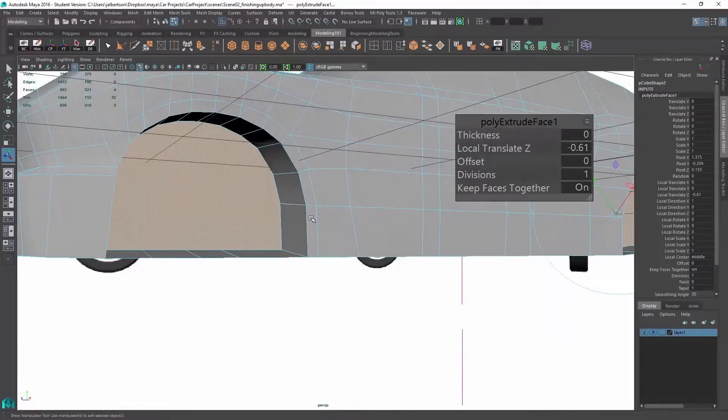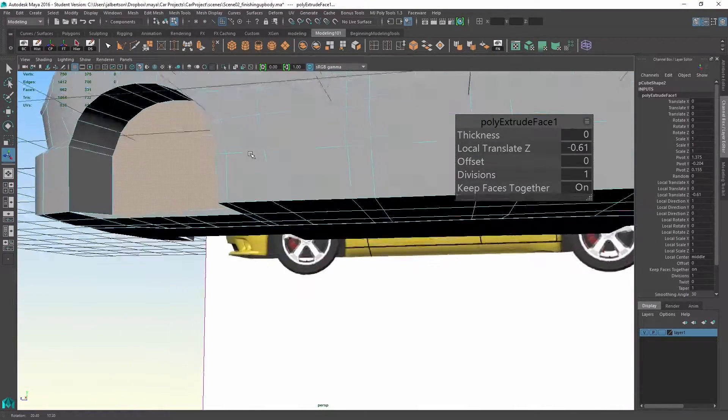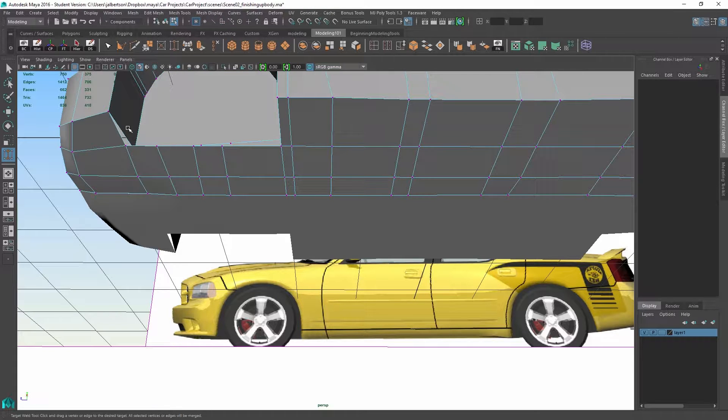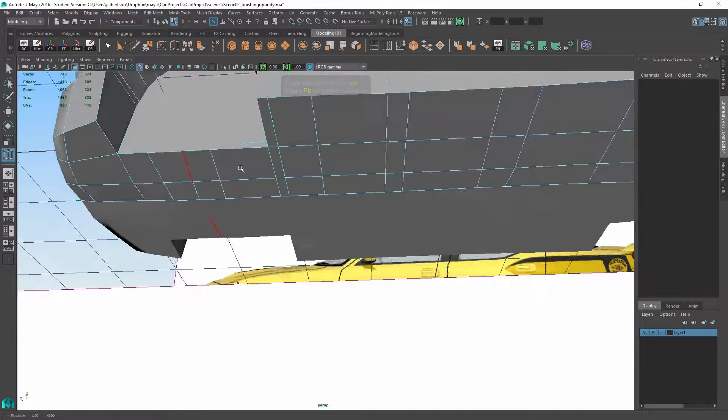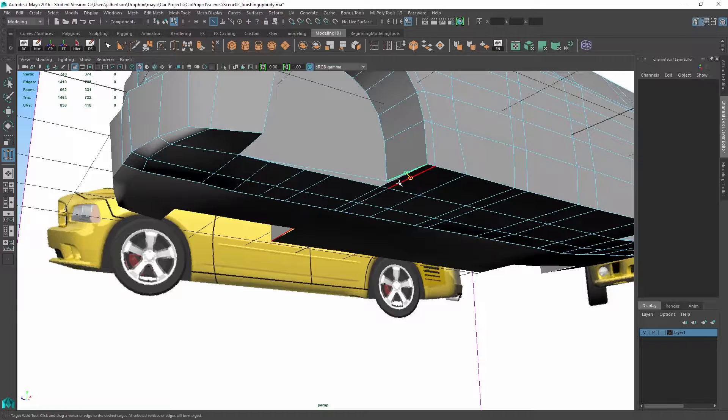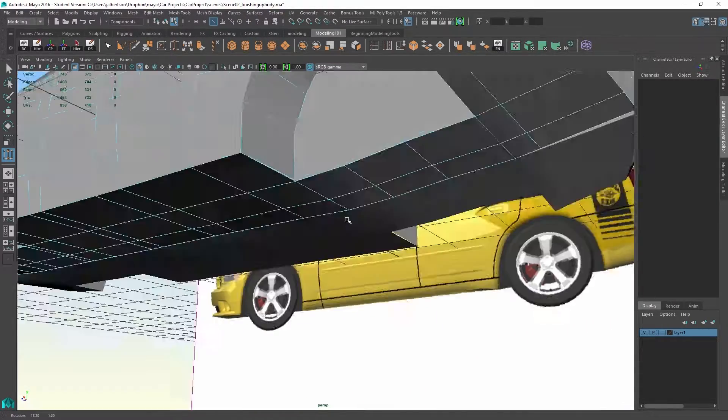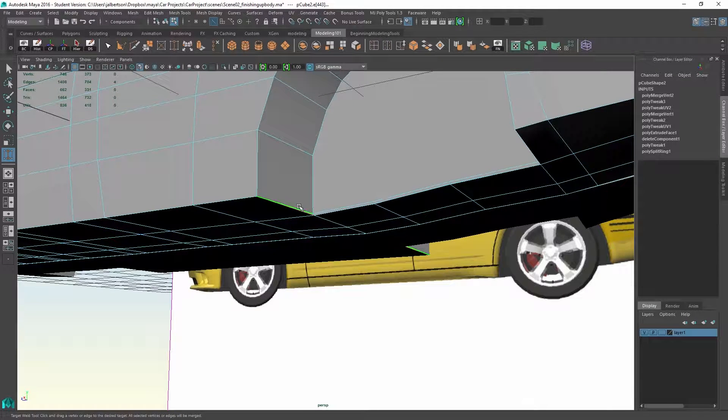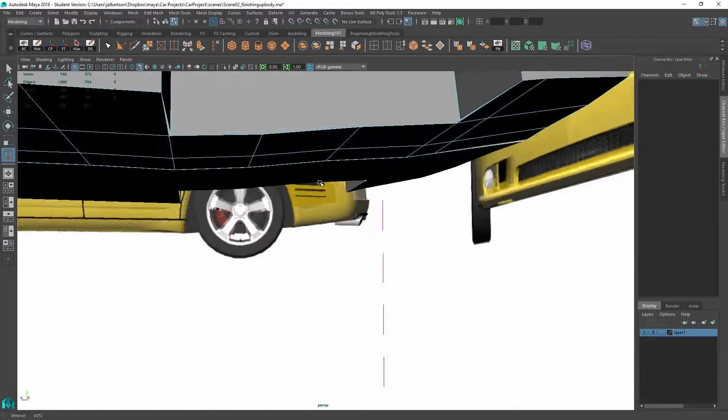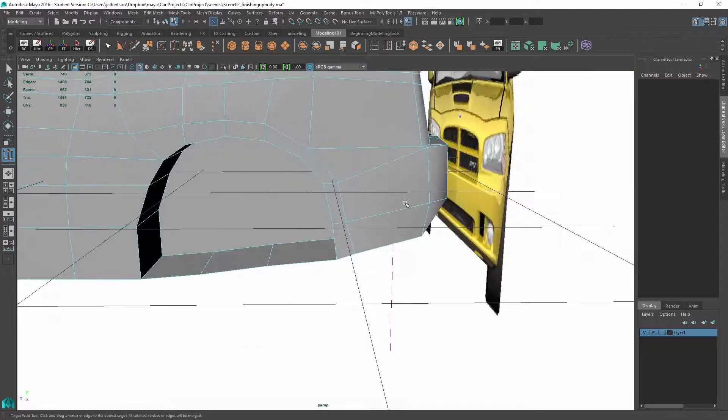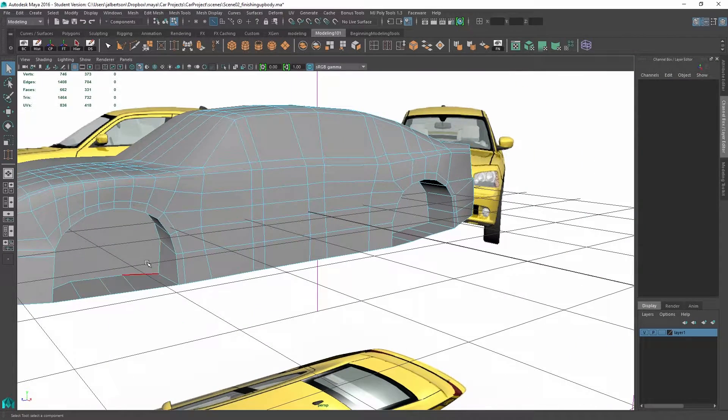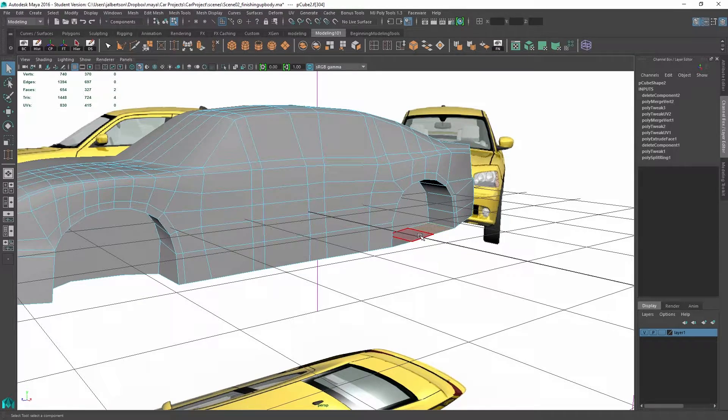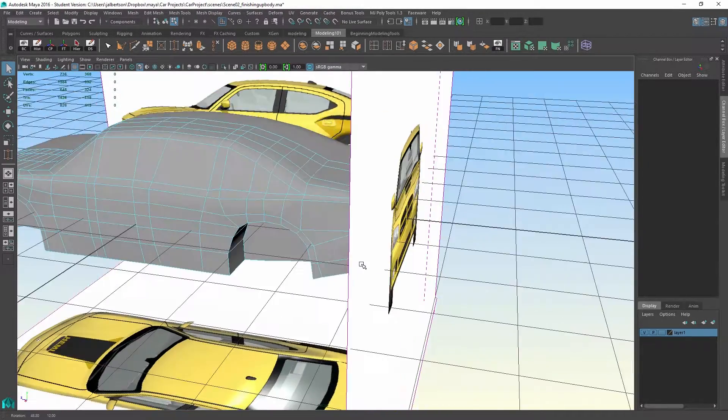We're going to now do some welding. This is a target weld tool. So if I go to my edges mode and I'm in this tool, I could just grab these two edges and weld them. Grab these two and weld them. I'm going to do this over here. Same operation, just staying in the tool. Okay, we don't want these faces here. There we go.